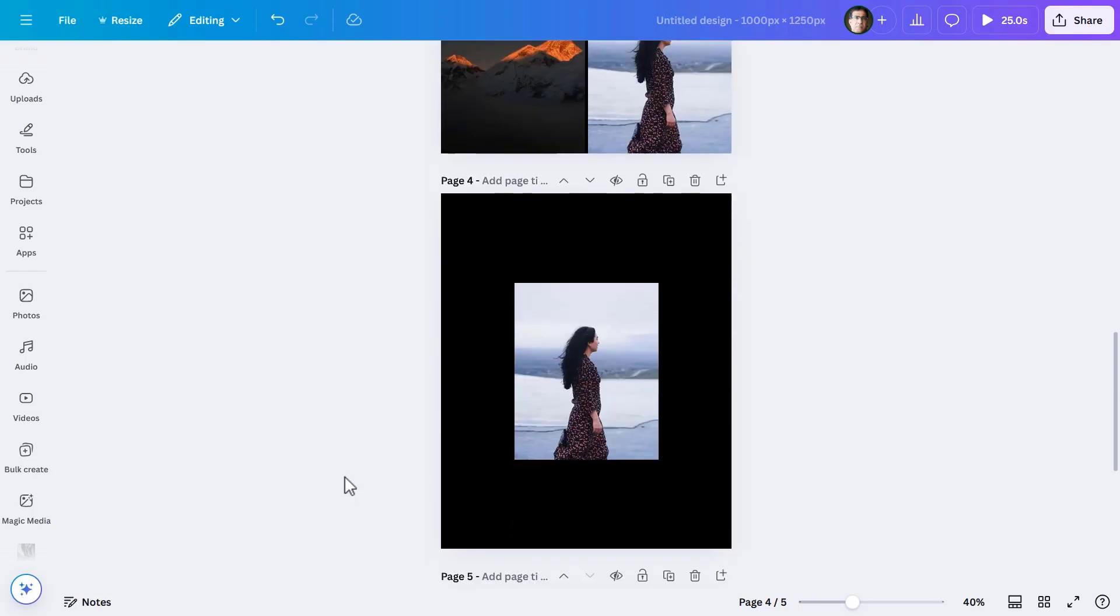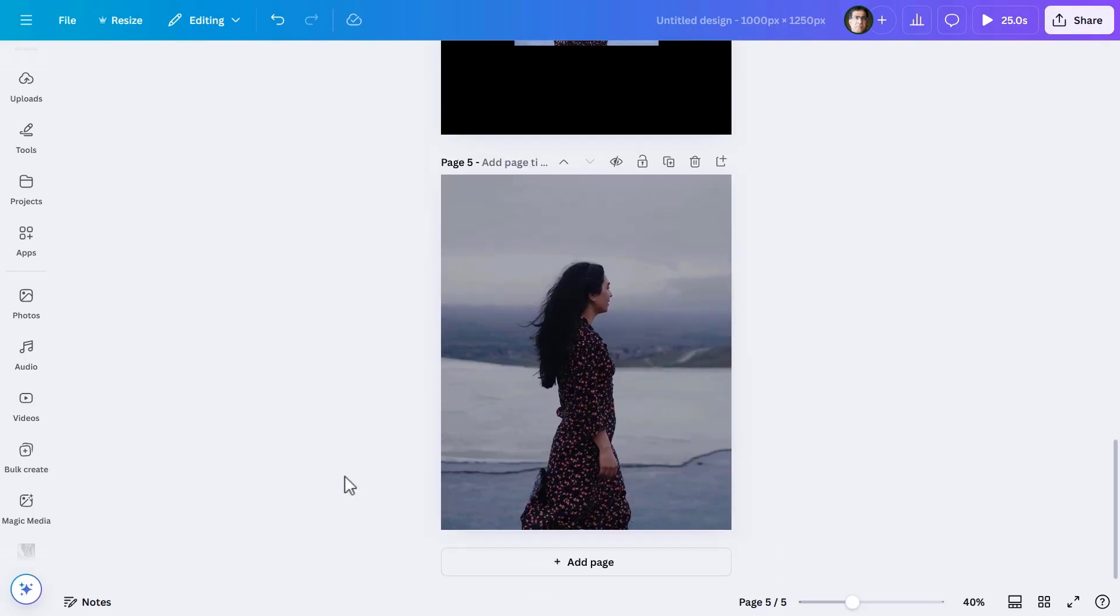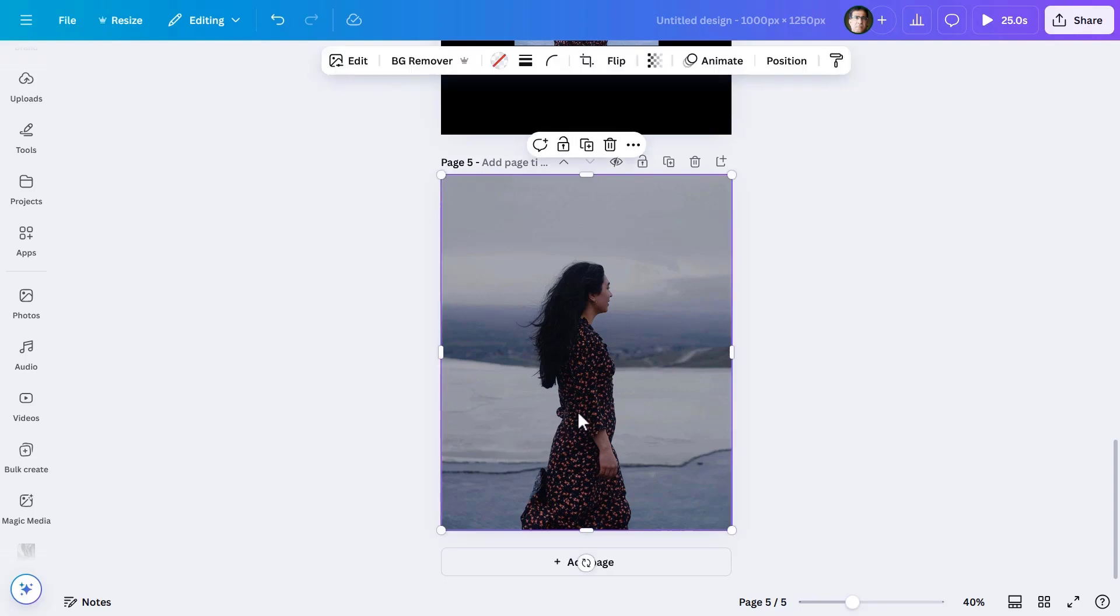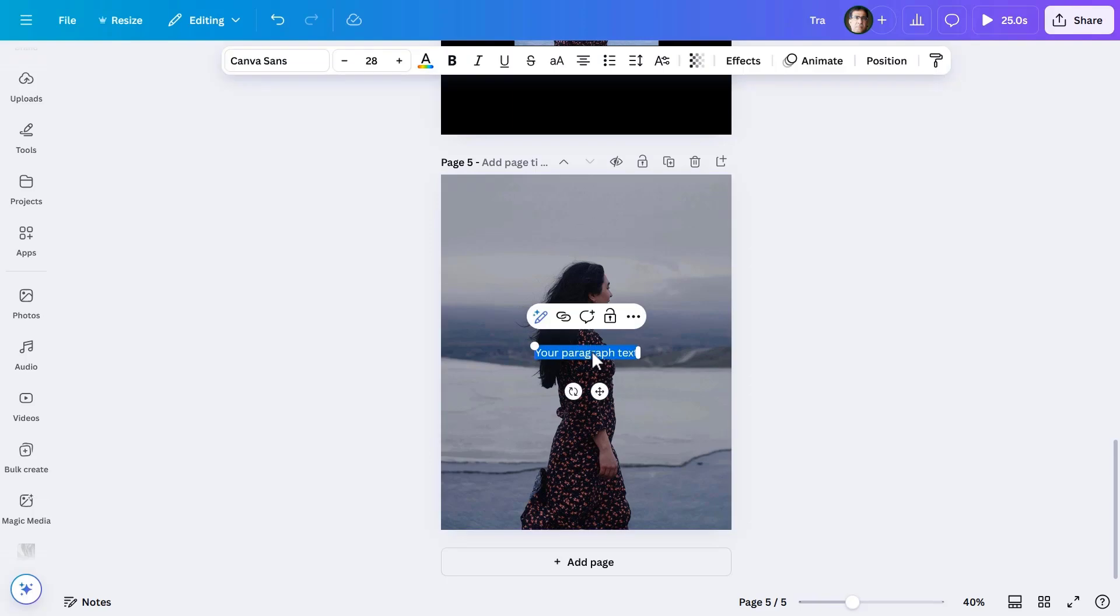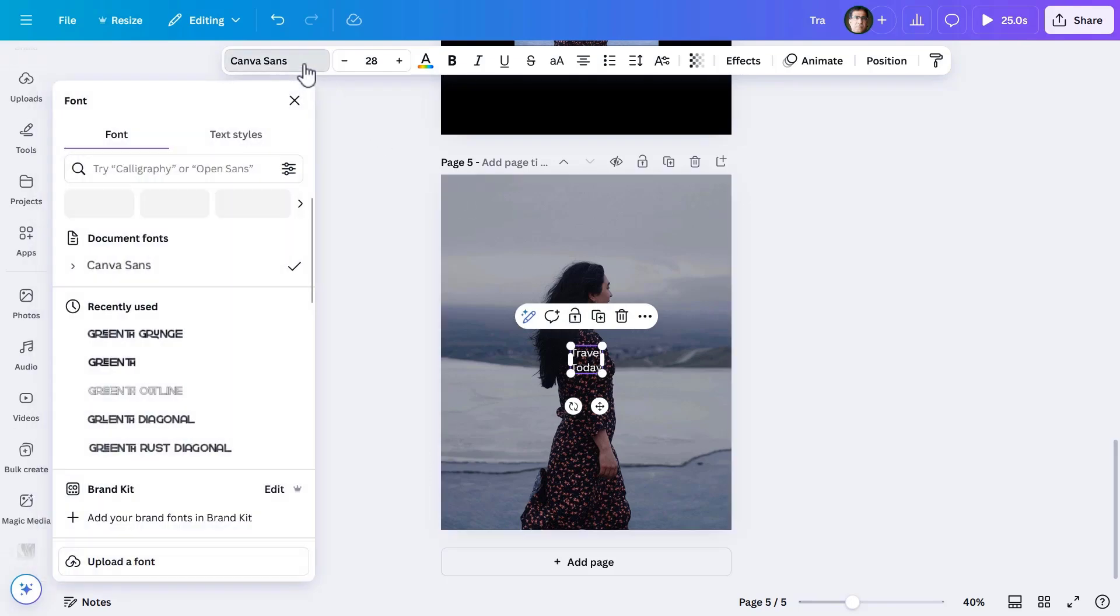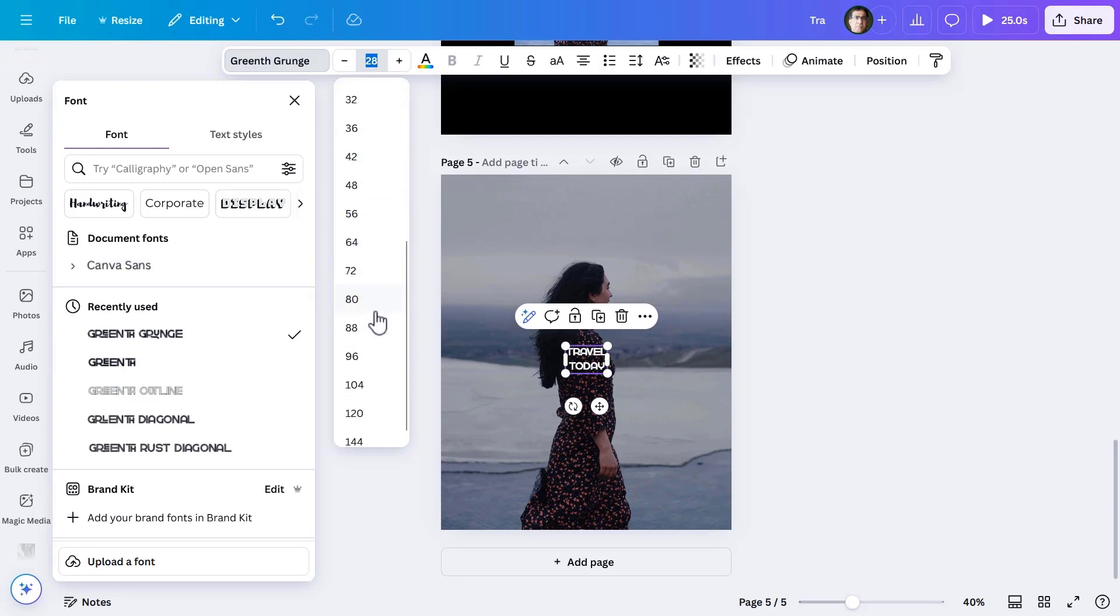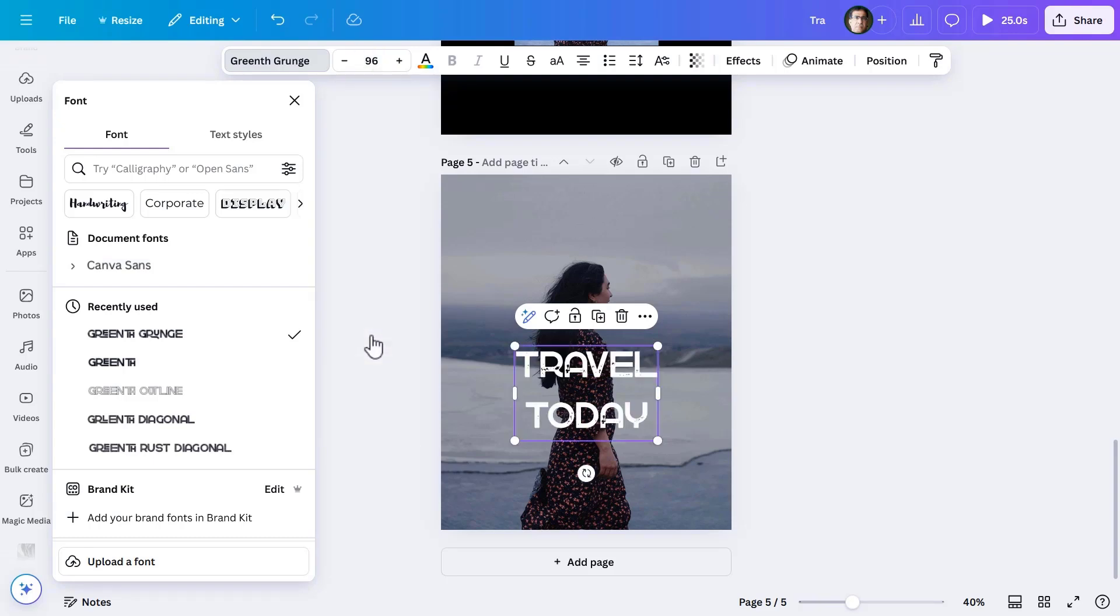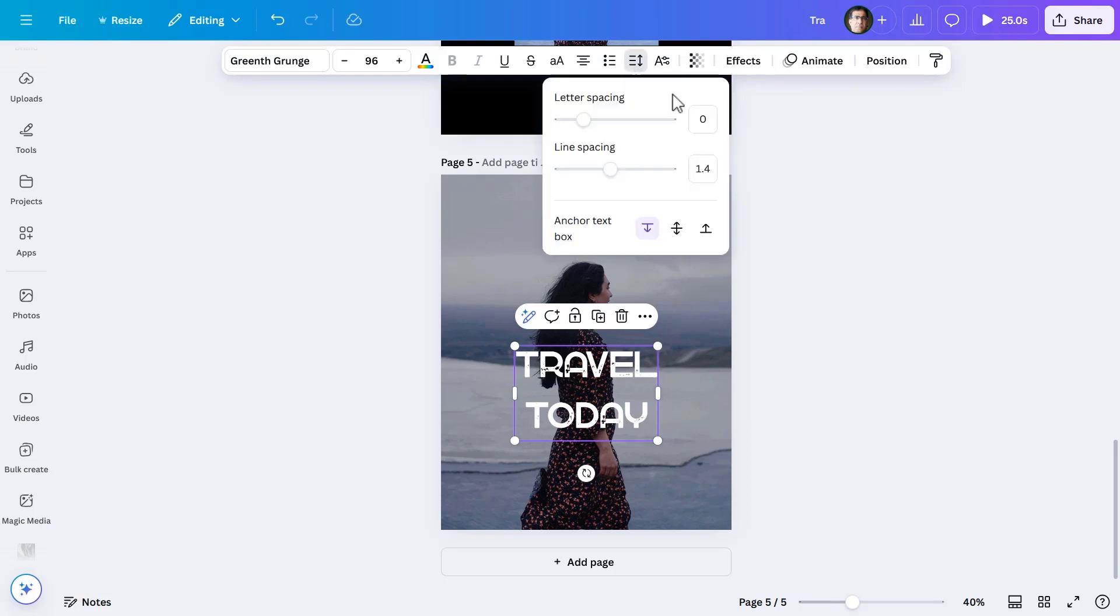The animations being over, I'll create the call to action. For this, let me press T on the keyboard and after changing the copy to 'Travel Today,' let me make further changes to it. The font is Green Grunge and the size is 96.